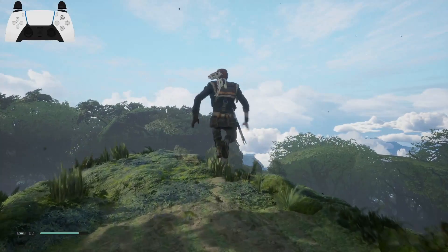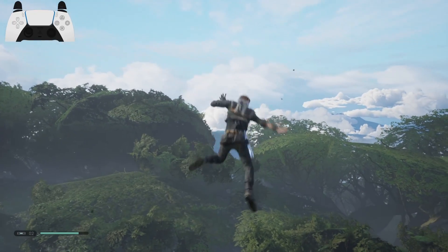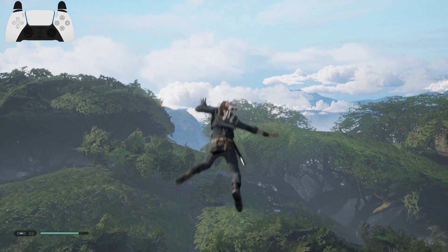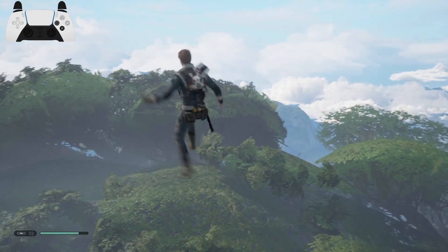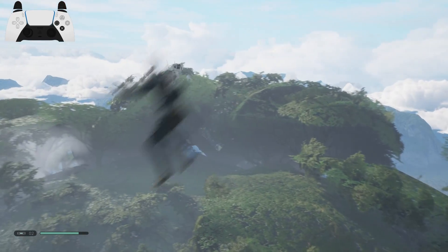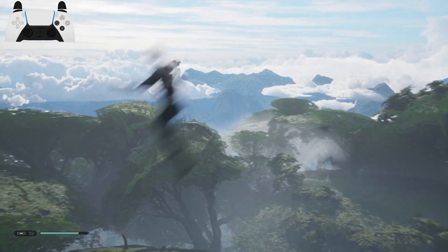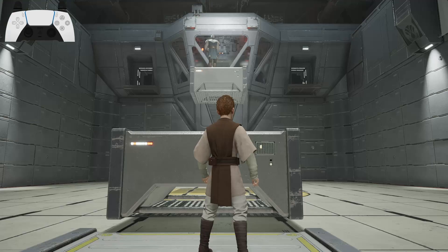Do you want to know how to fly in Star Wars Jedi Fallen Order? My name's Binx, and in this video I'll teach you how to perform all the methods of this glitch that work across every platform that the game runs on, and you won't even have to think happy thoughts to do it.